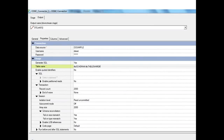The ODBC connector stage can be used for multiple databases — any database that supports the ODBC driver. Once we have created the data source at the back end, we simply need to provide those credentials here to connect to that database. In this example we have hard-coded the values, but ideally we should be creating parameters, preferably environment variables, because these will be common across all the jobs in the DataStage project.